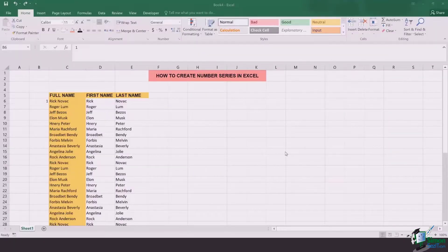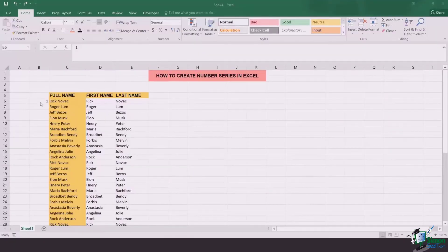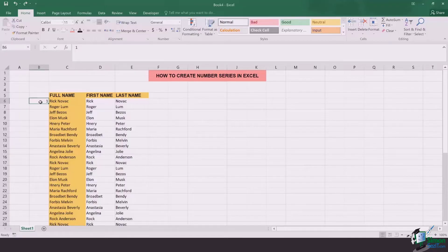So the first step is that if you have a long list of names you number the first cell as one. In this case I'm numbering the cell B6.